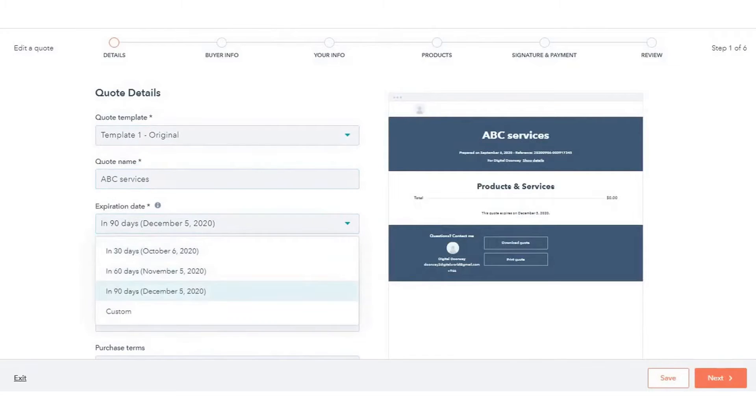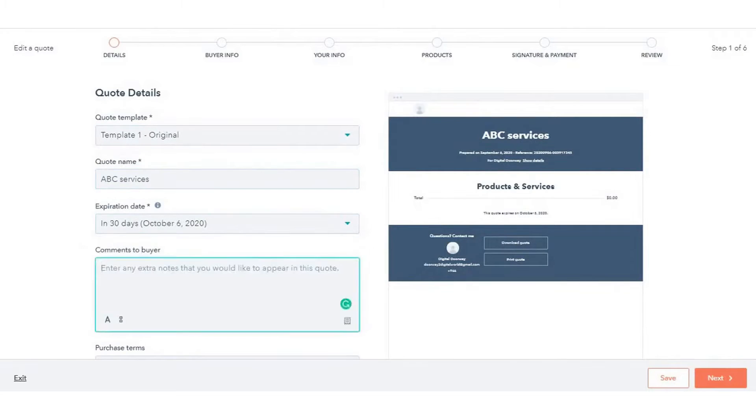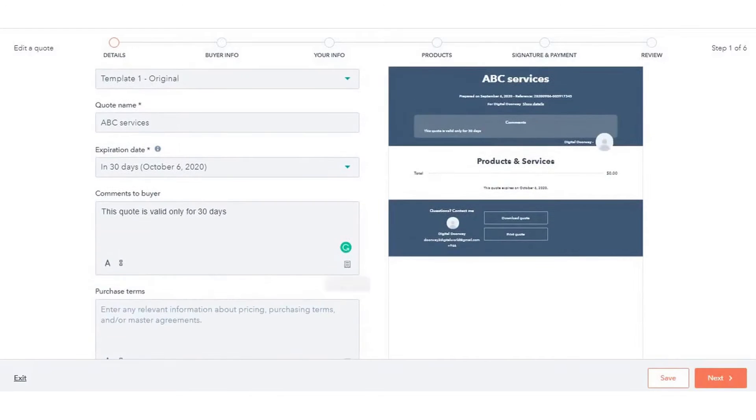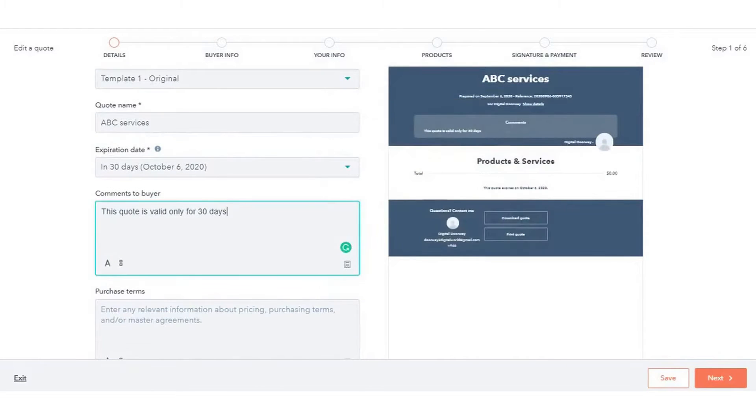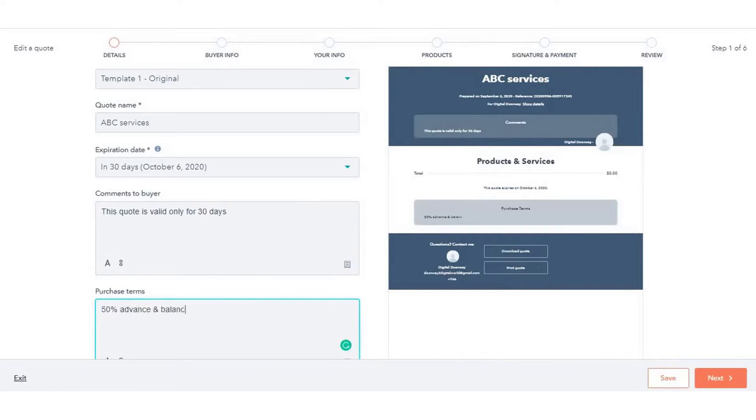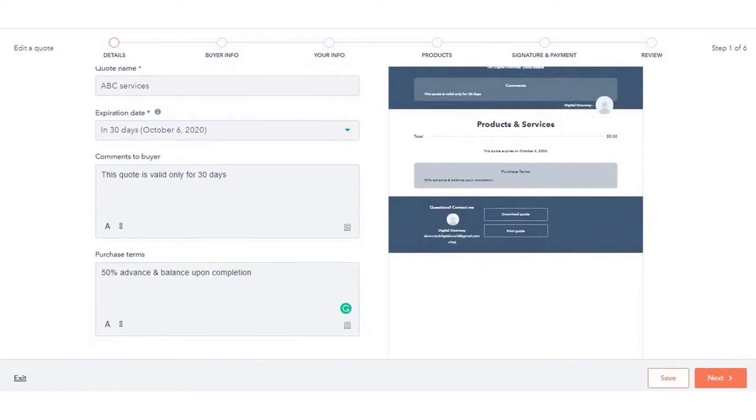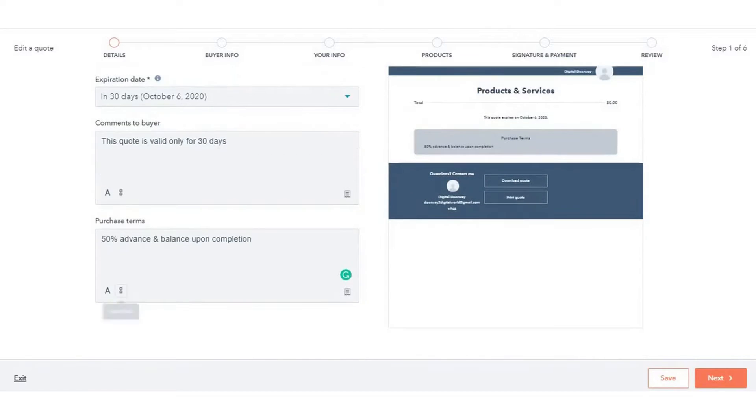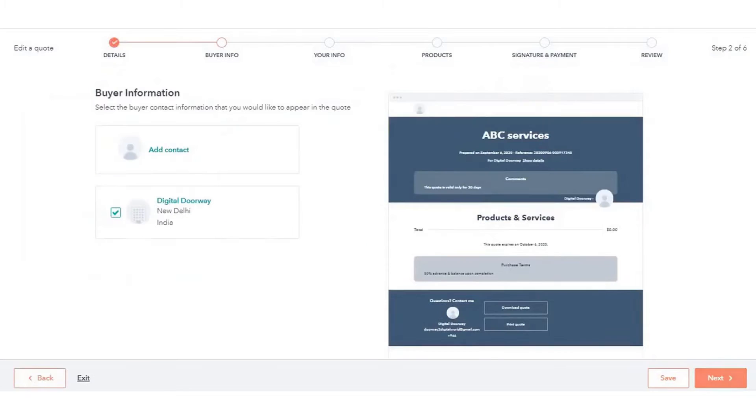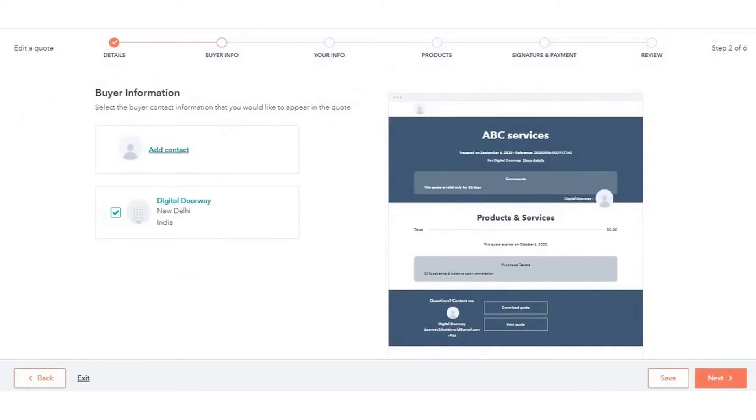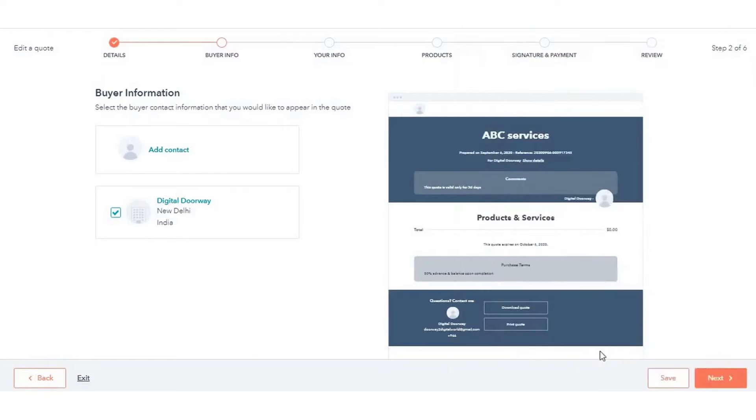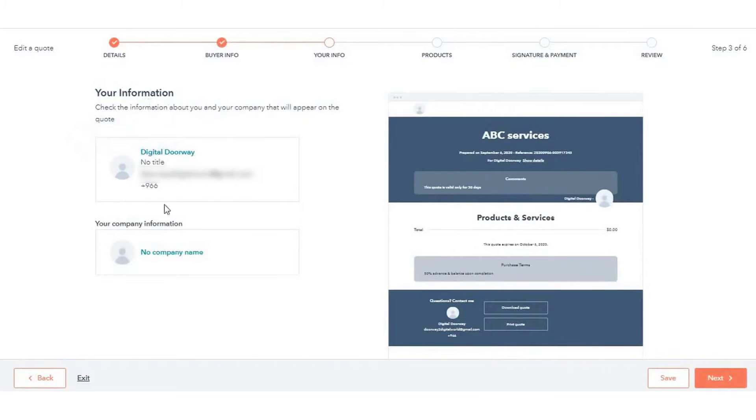One of the key features of HubSpot's quoting software is its integration with the HubSpot Smart CRM. This integration allows for automatic population of quotes with relevant CRM data, eliminating the need for manual entry or copying of customer information. This feature ensures that sales quotes are not only generated quickly but are also accurate and tailored to each specific deal.